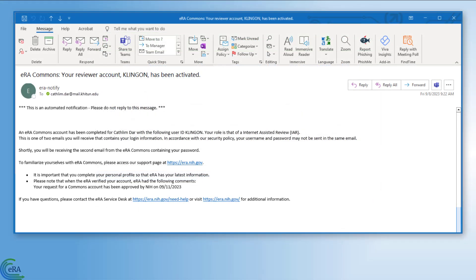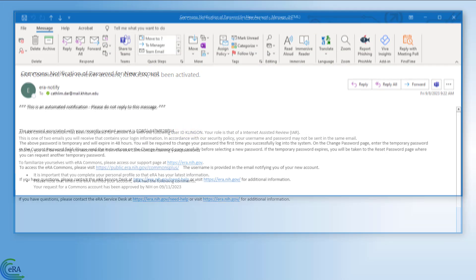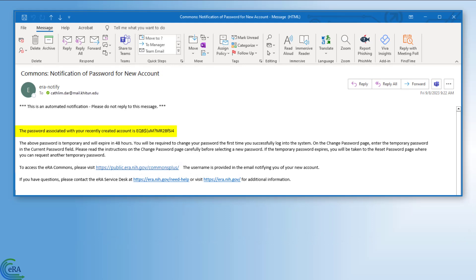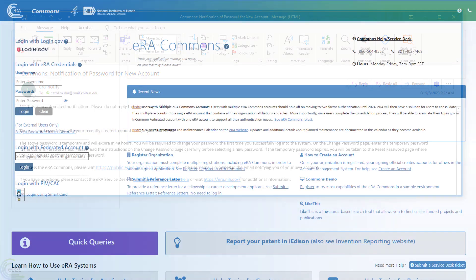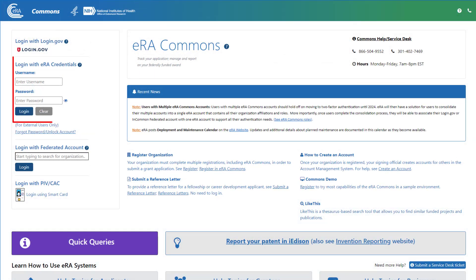A third email confirms that the account has been activated and includes your username. It is followed by a fourth email with a temporary password. Please click the Commons URL in this email and log into eRA Commons using the username and password provided in the emails.